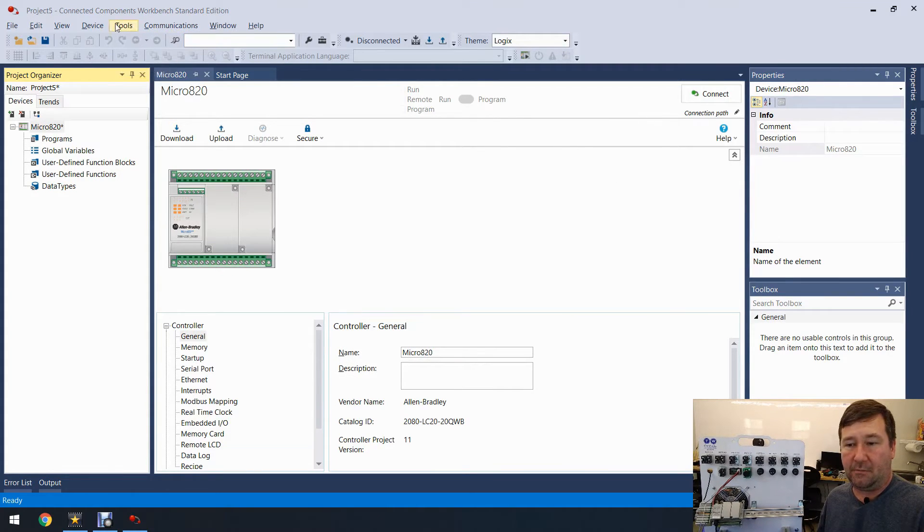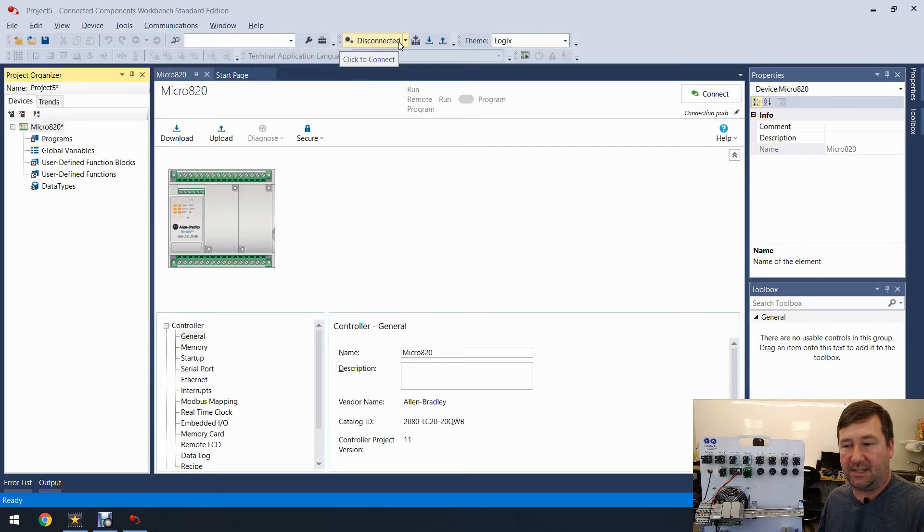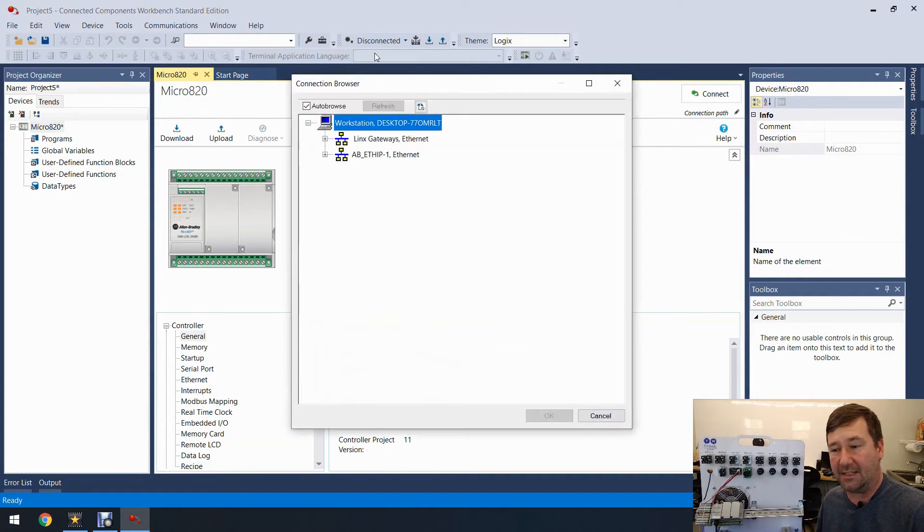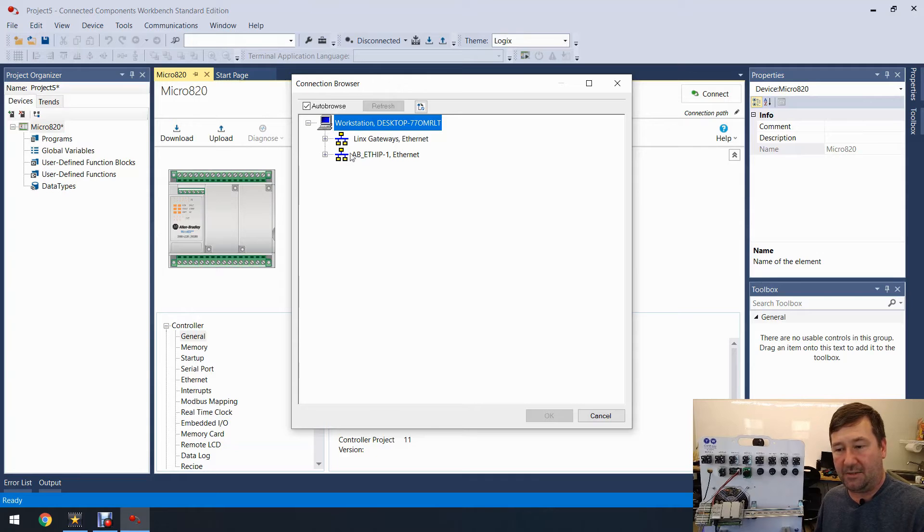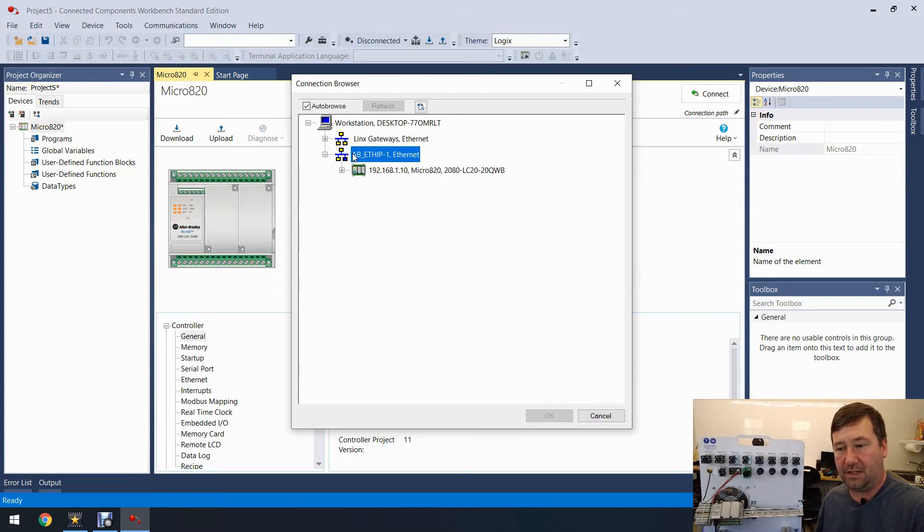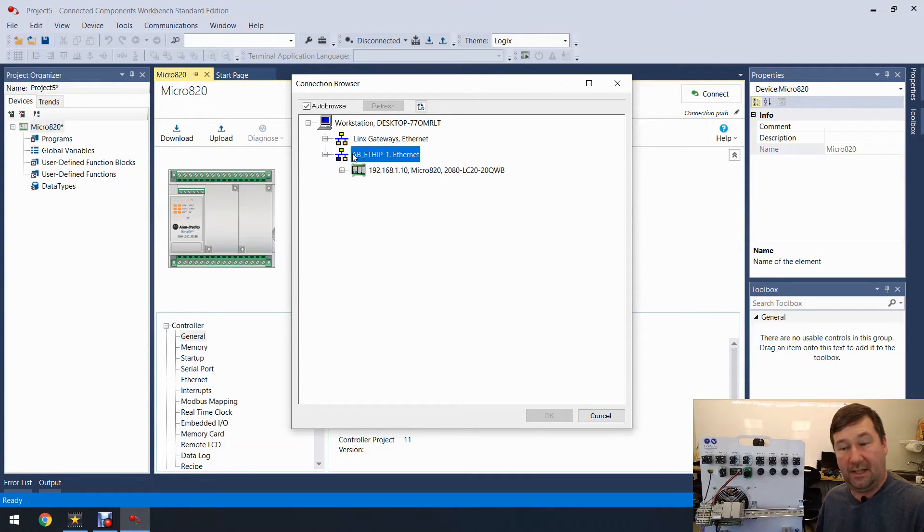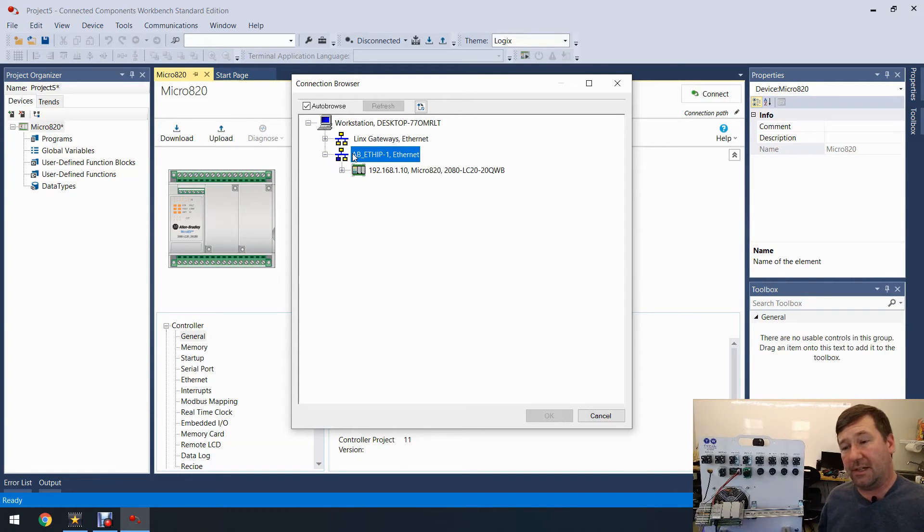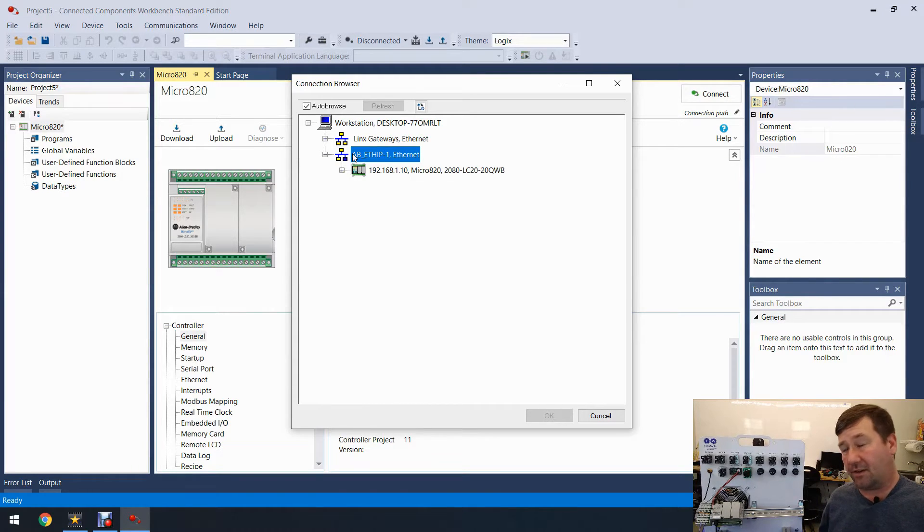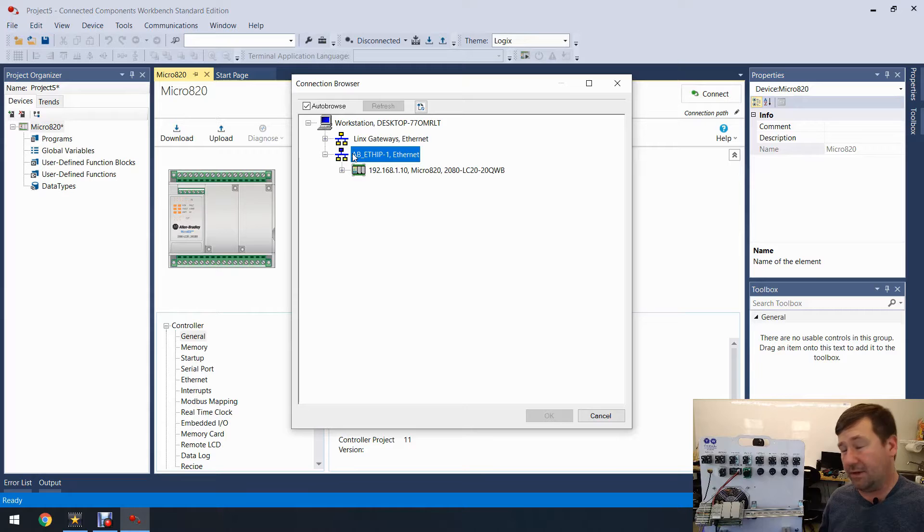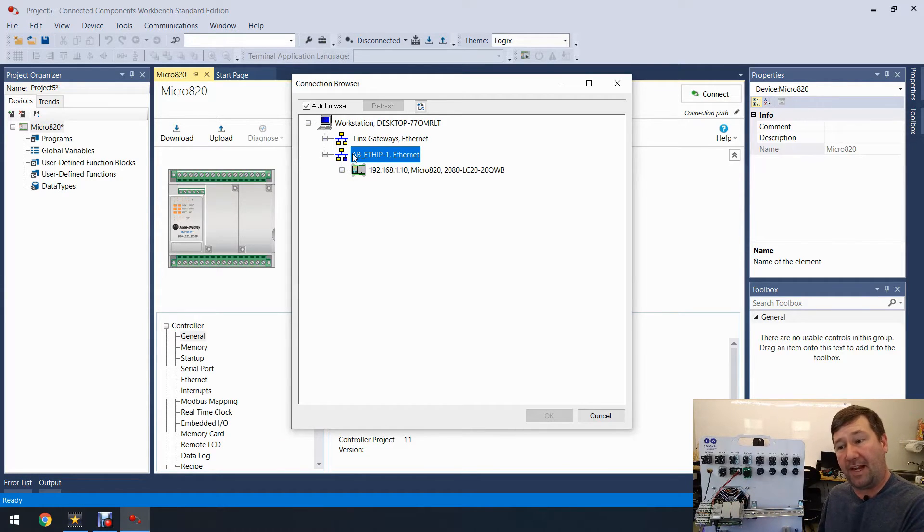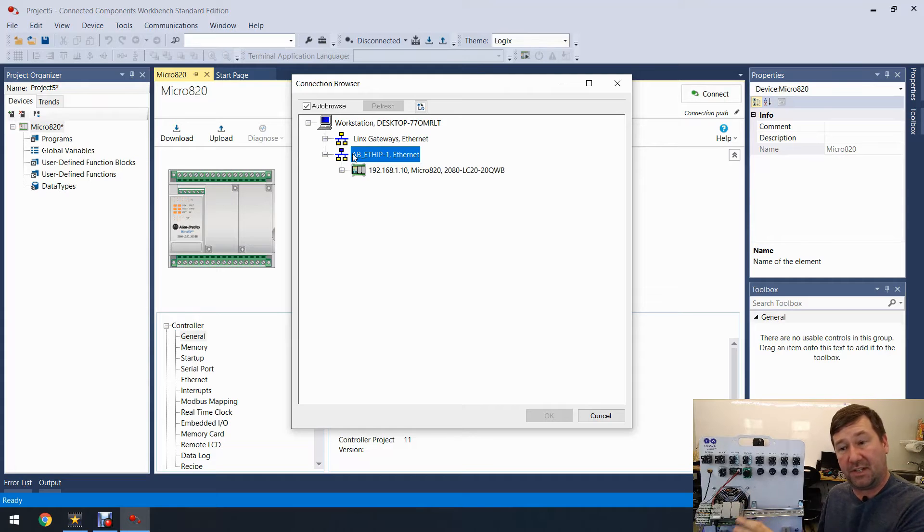And then we're going to go right here where it says Disconnected, we're going to click the arrow right beside of it and click Connect. And now we have that Ethernet/IP driver so we're going to click on it and there's our PLC. Now what if it didn't show up? If it didn't, then chances are either your IP address is not configured right or something is blocking those Ethernet/IP driver packets that normally would discover this.